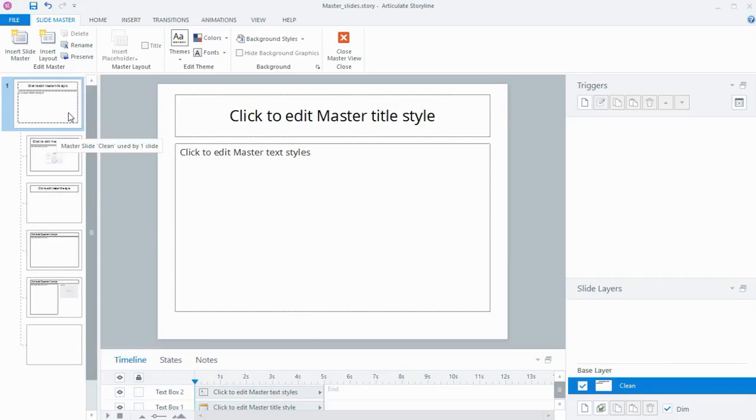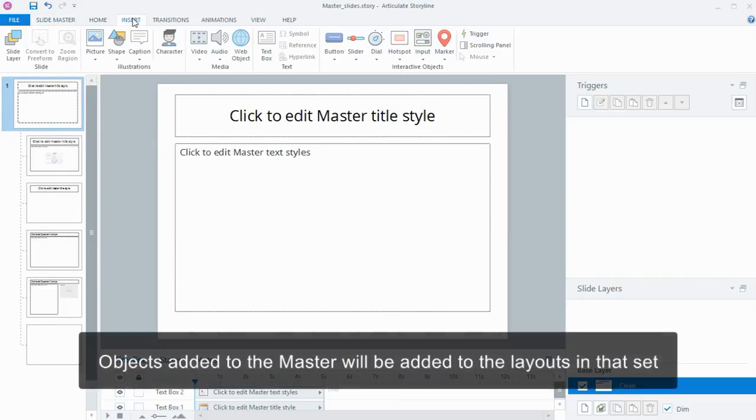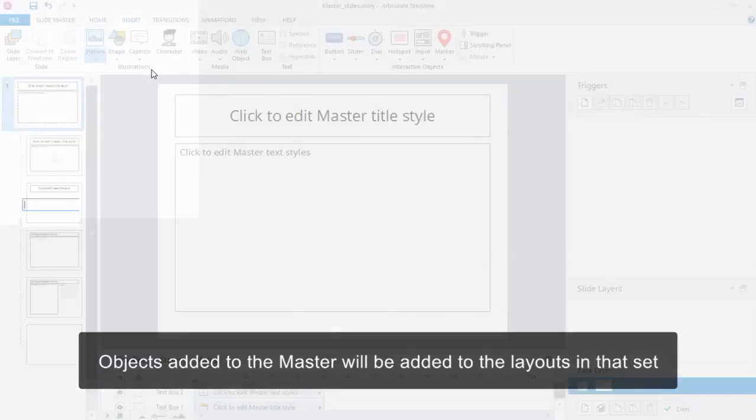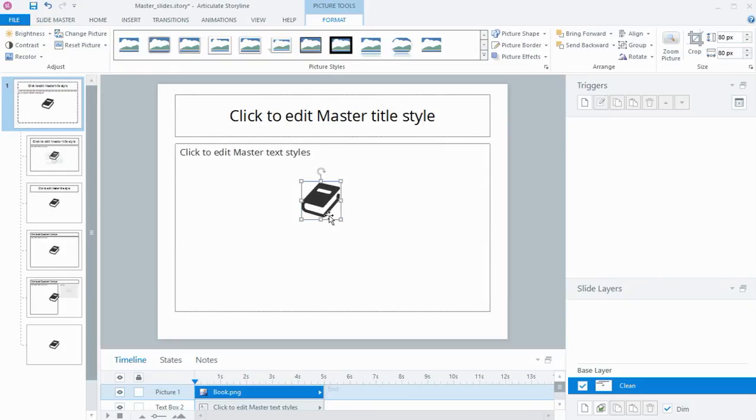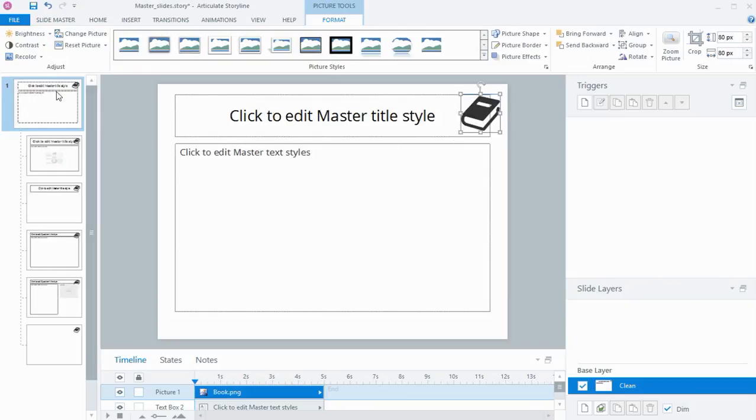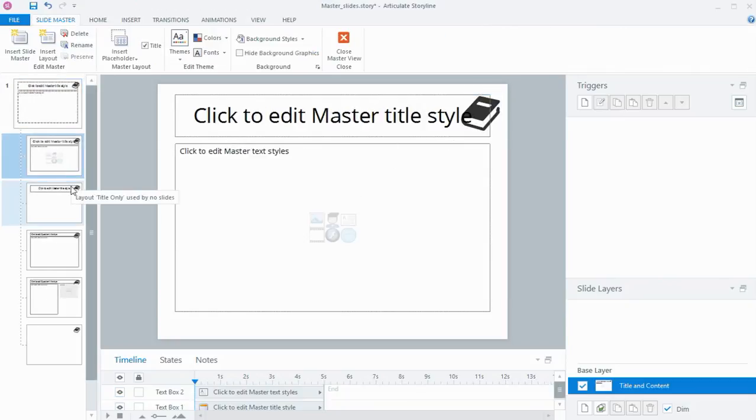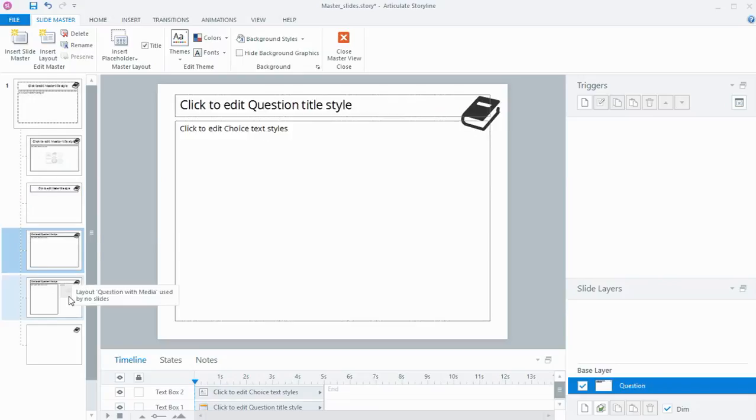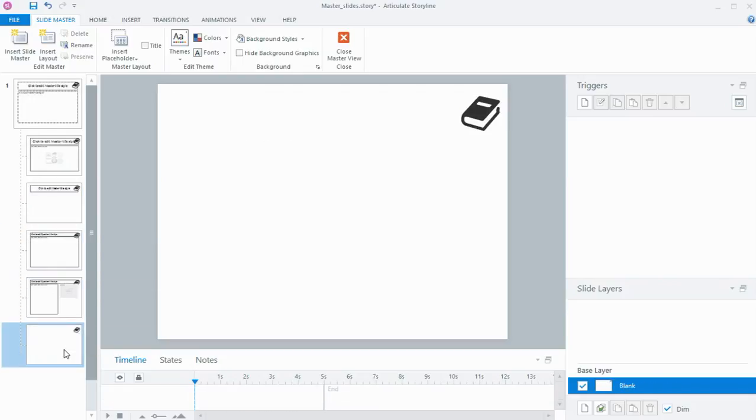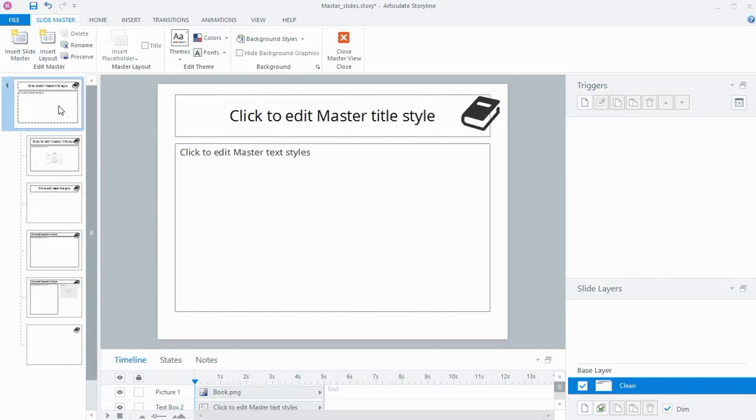Like I said, anything that goes onto this top master slide will be applied to the ones underneath. So if I just quickly insert a picture—say a little icon—and I might move it up into the top corner here, you'll see that that little book icon has been applied to every single layout. So I've only had to put that on once.